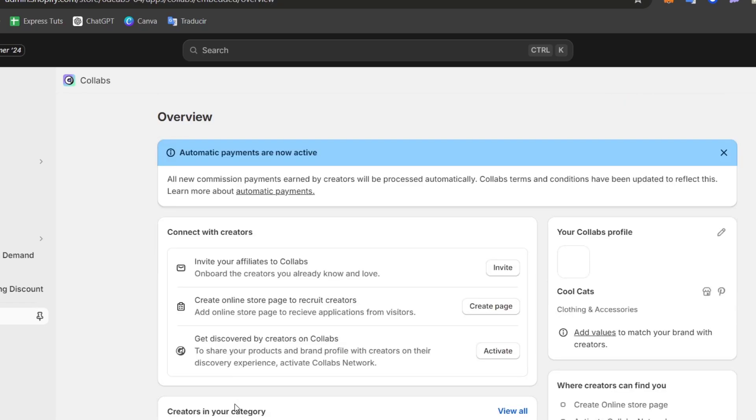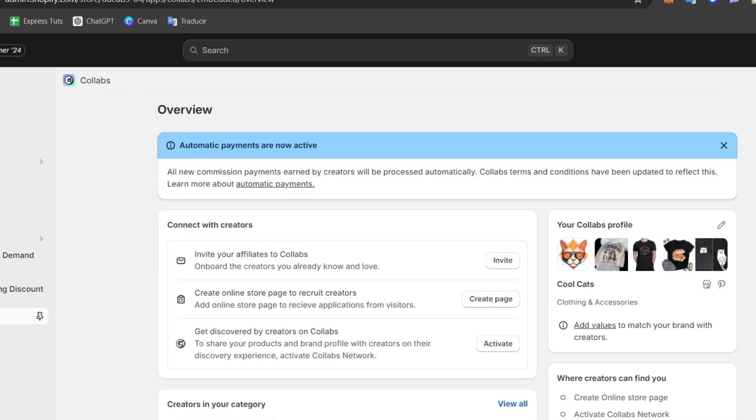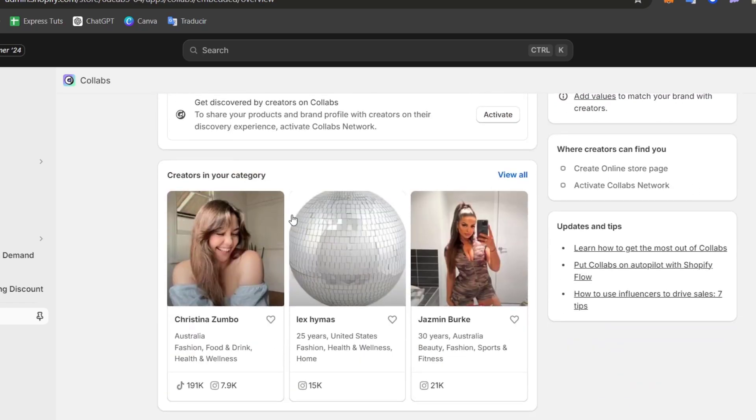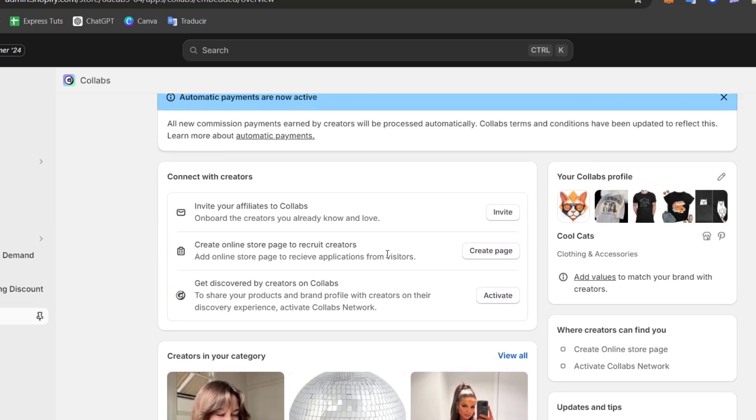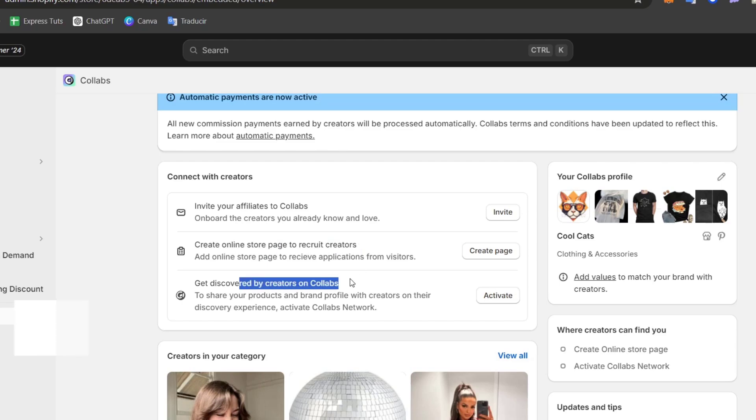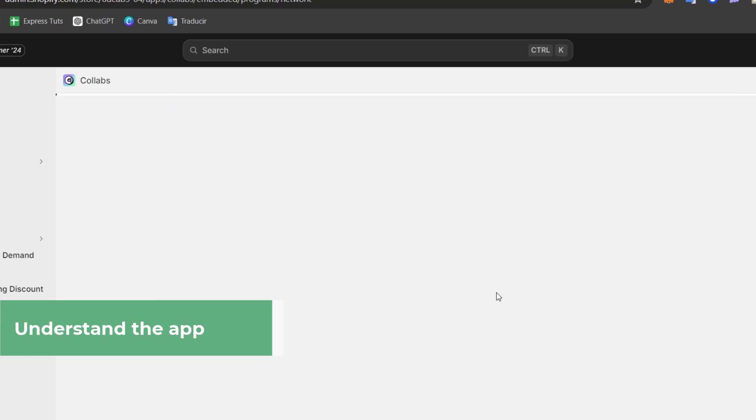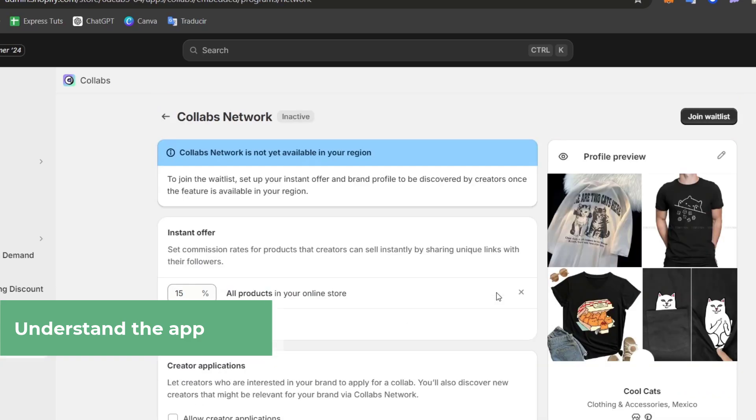Now you might be having access to the App Review. Into the App Review, we can see that we have the different creators. The creators are based into what we're actually trying to sell here. We can invite affiliation to collaborate, you can create an online store page to recruit creators, or get discovered by creators into Collabs. If I go for Activate, we now have access directly into the Collabs network.